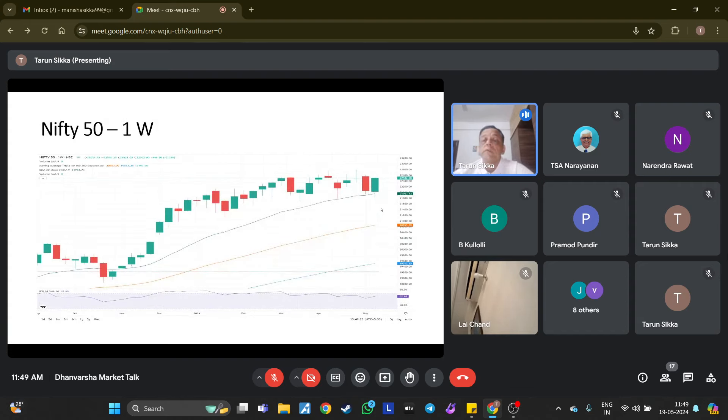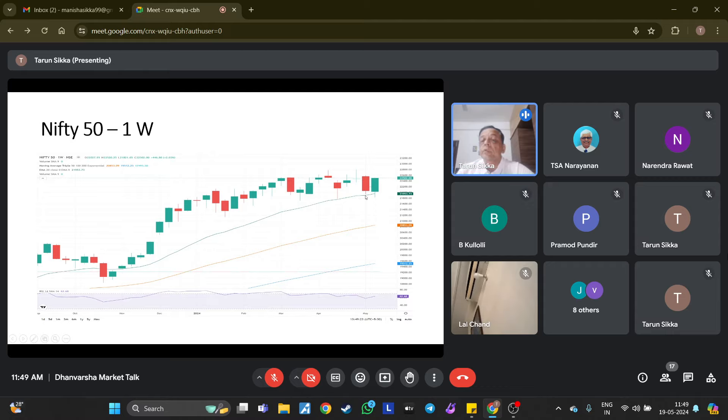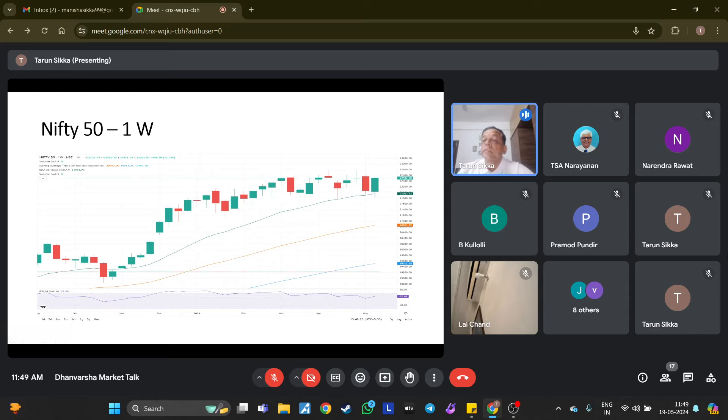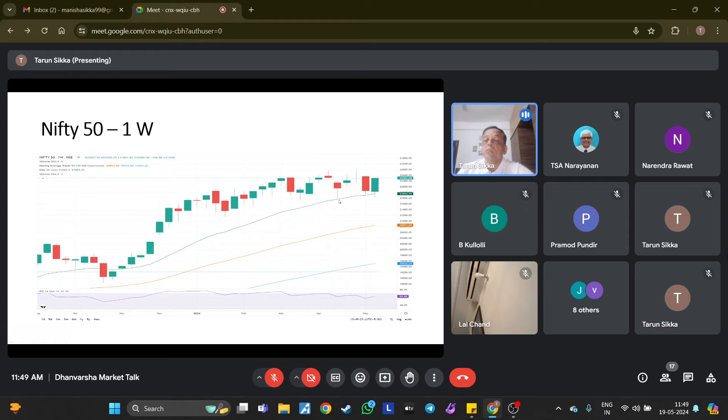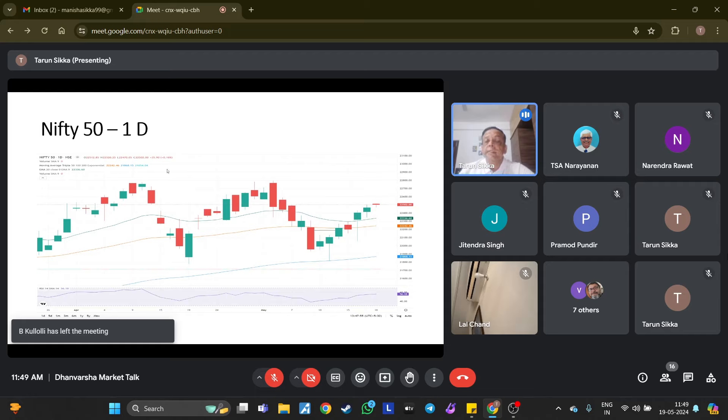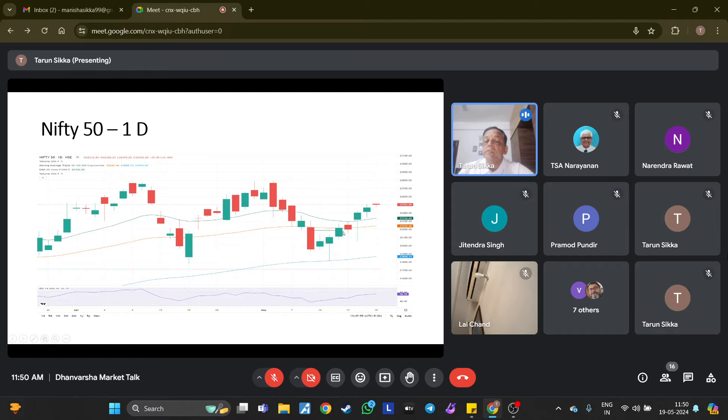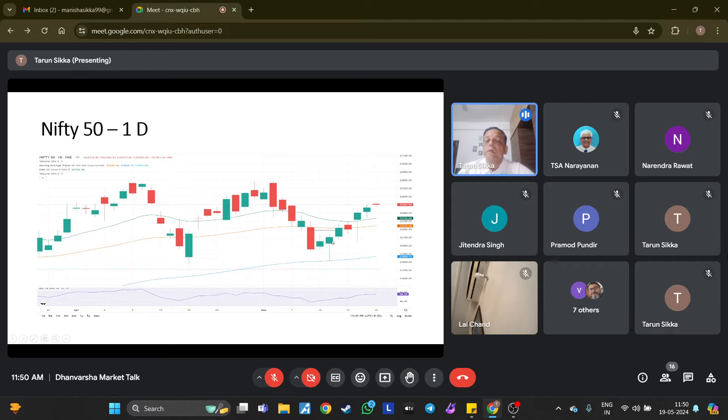This is a Nifty weekly chart. Nifty on the weekly chart took support at 20 EMA and bounced from there. Last week Nifty was up 1.86% and has reached 22,500. The trend of higher highs and higher lows has not been broken. If you see the daily chart, all six days of last week Nifty was higher. It has taken support at the 100 EMA and then bounced back from there. It is right now heading higher, so there is no reason to be worried.